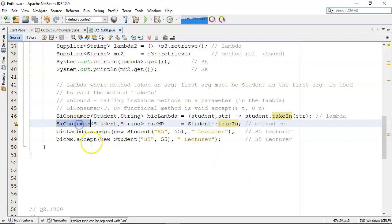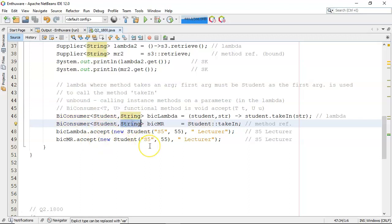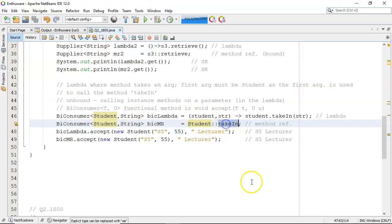This is a BiConsumer. You're going to be taking in a student, therefore, and you're going to be taking in a string. And Java can figure out that okay, there's a student, there is an instance method in student class called takeIn.